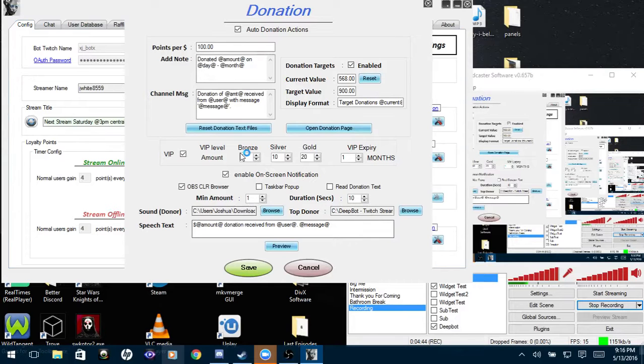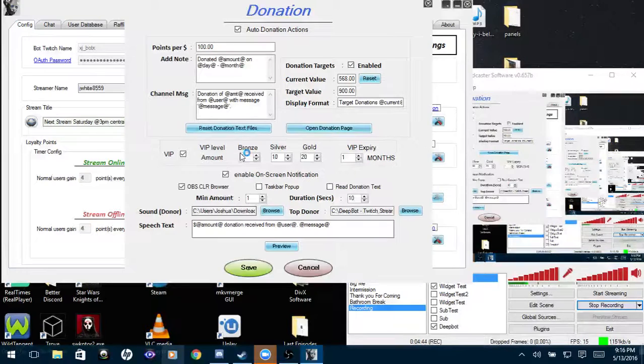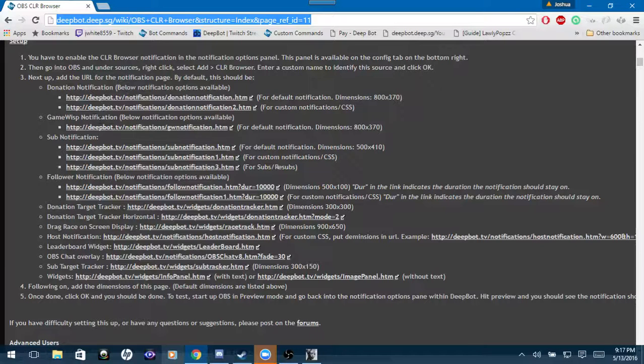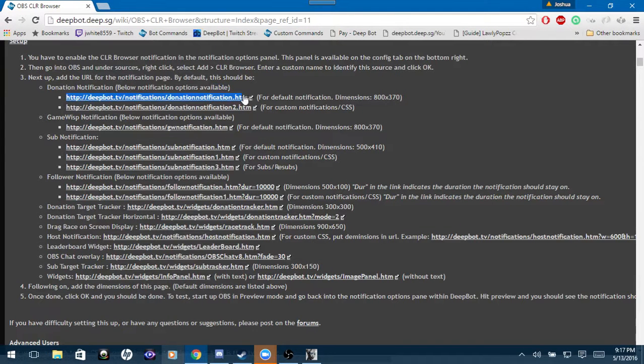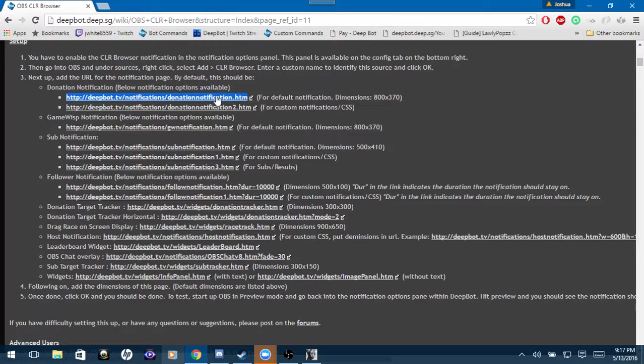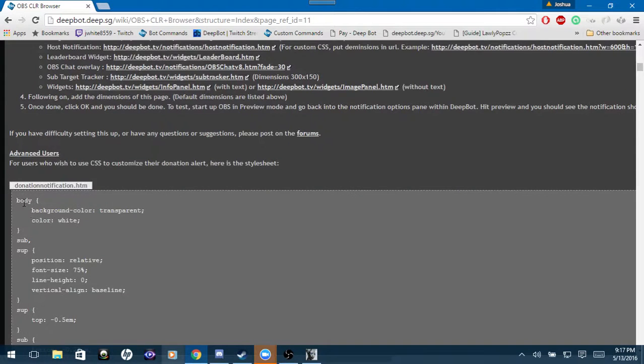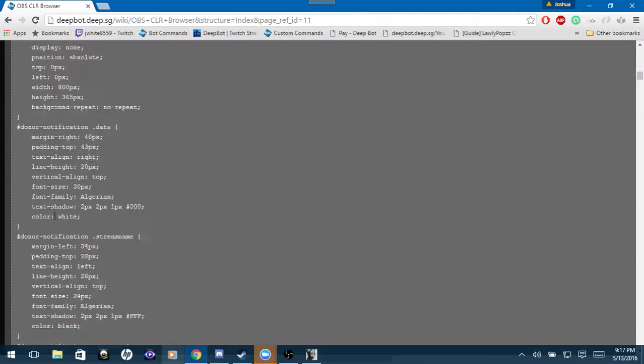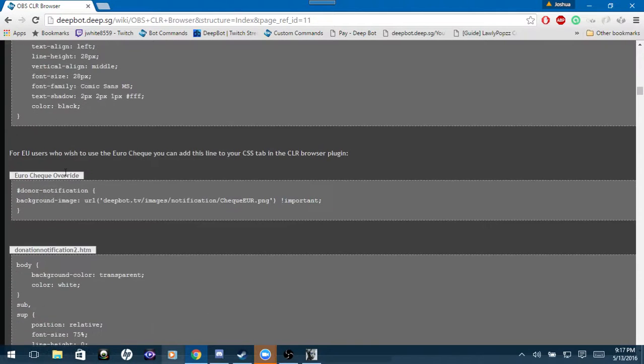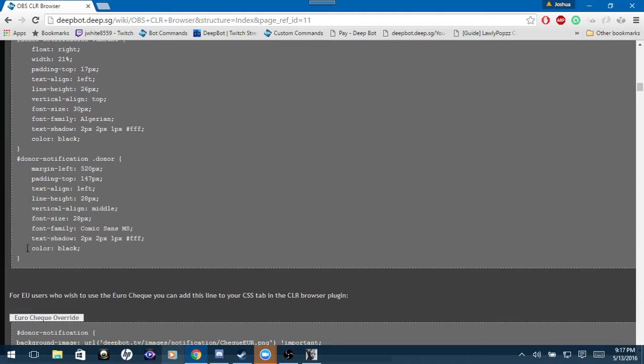Now these are all the CLR browsers that we have or that DeepBot currently has. For donation notification, this is for a static image that you cannot change. So you cannot customize this one. This is the CSS for that one right here.